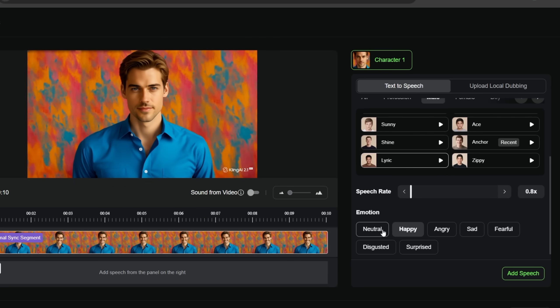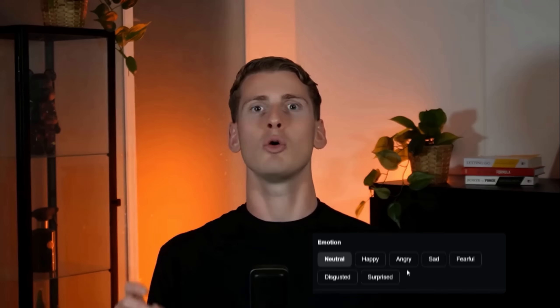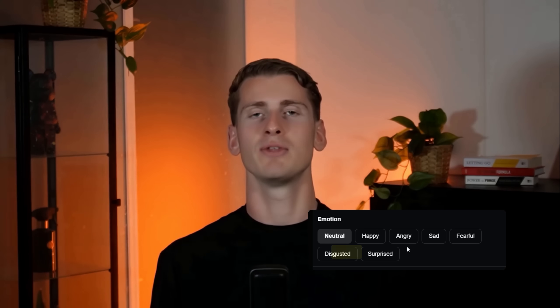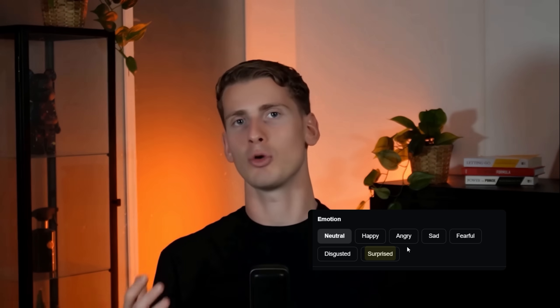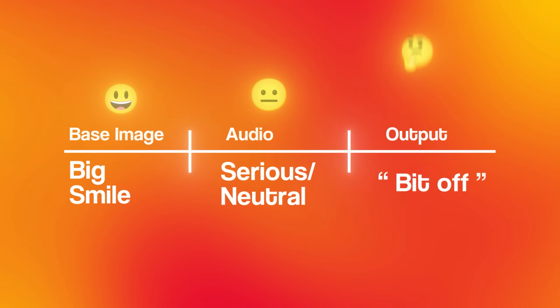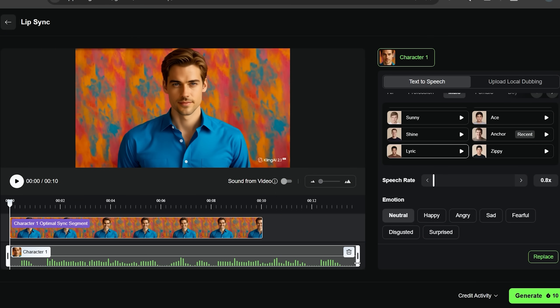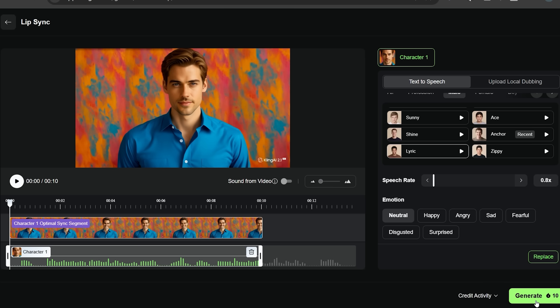We can also choose the emotion. I'm going with neutral because neutral tends to sync better with a wide range of facial expressions and sounds more natural. Play around with emotions if your video needs that, but the most important thing is to match the expression with your content. If your base image has a big smile but your audio is serious or too neutral, it can look a bit off. Once I've chosen those settings, I'm clicking 'Add speech' to generate the audio. Now I need to trim the audio to match my video length — I can adjust the slider to fit our 10-second video. If your audio is longer than your video, the sync won't work properly.